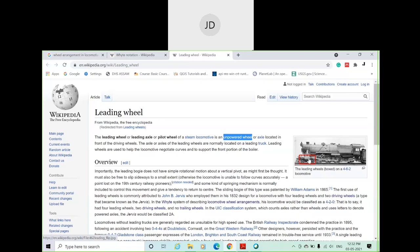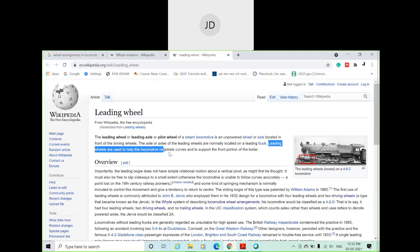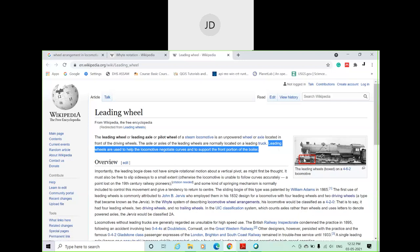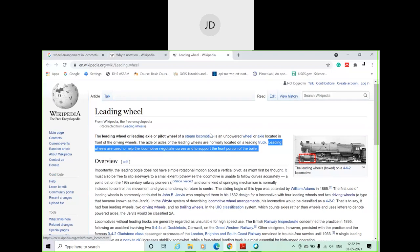Leading wheels are unpowered because the lever arm is not attached to them. They are only used to give direction, helping the locomotive negotiate curves and to support the front portion of the boiler. That is why leading wheels are classified as such.